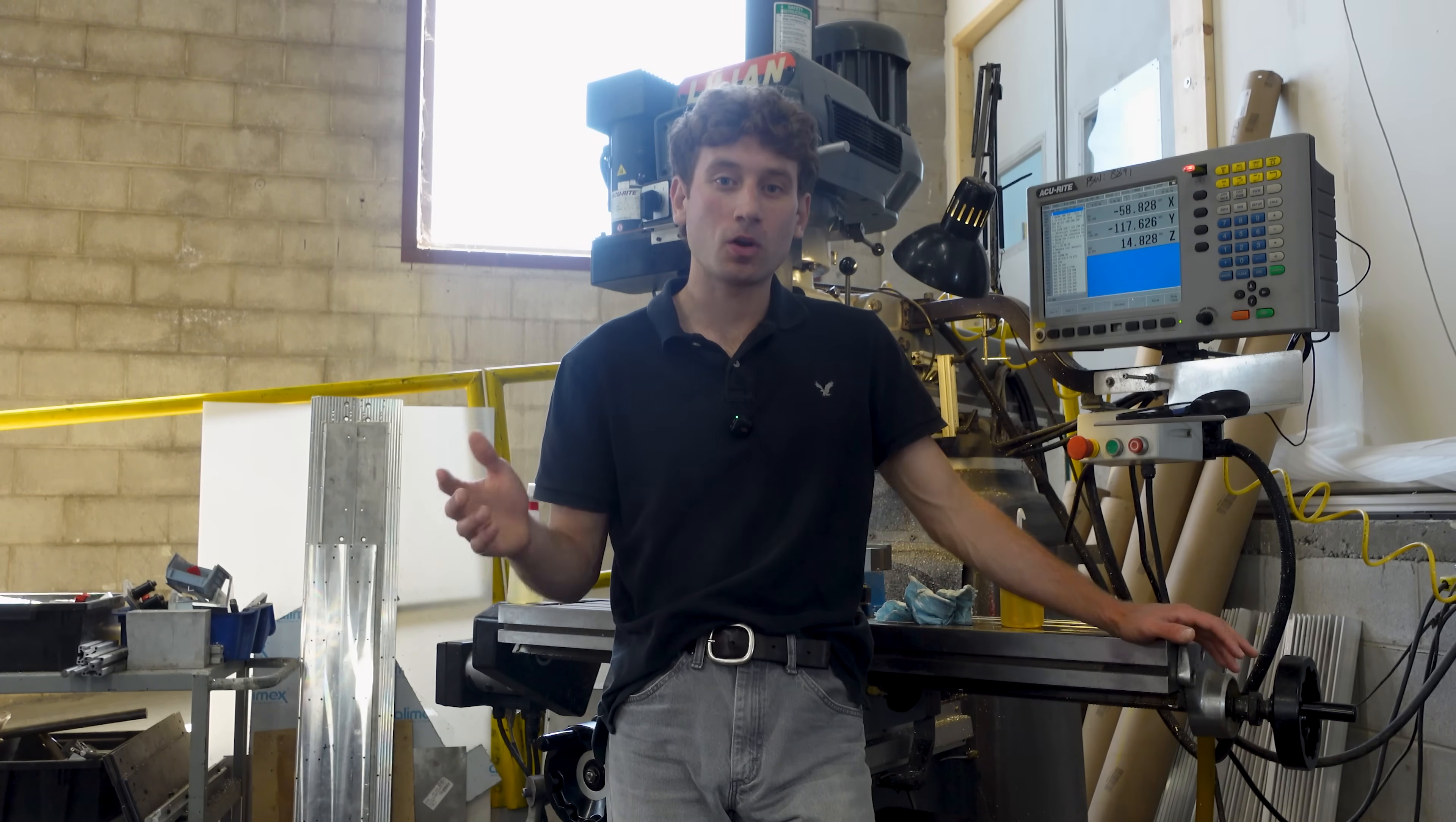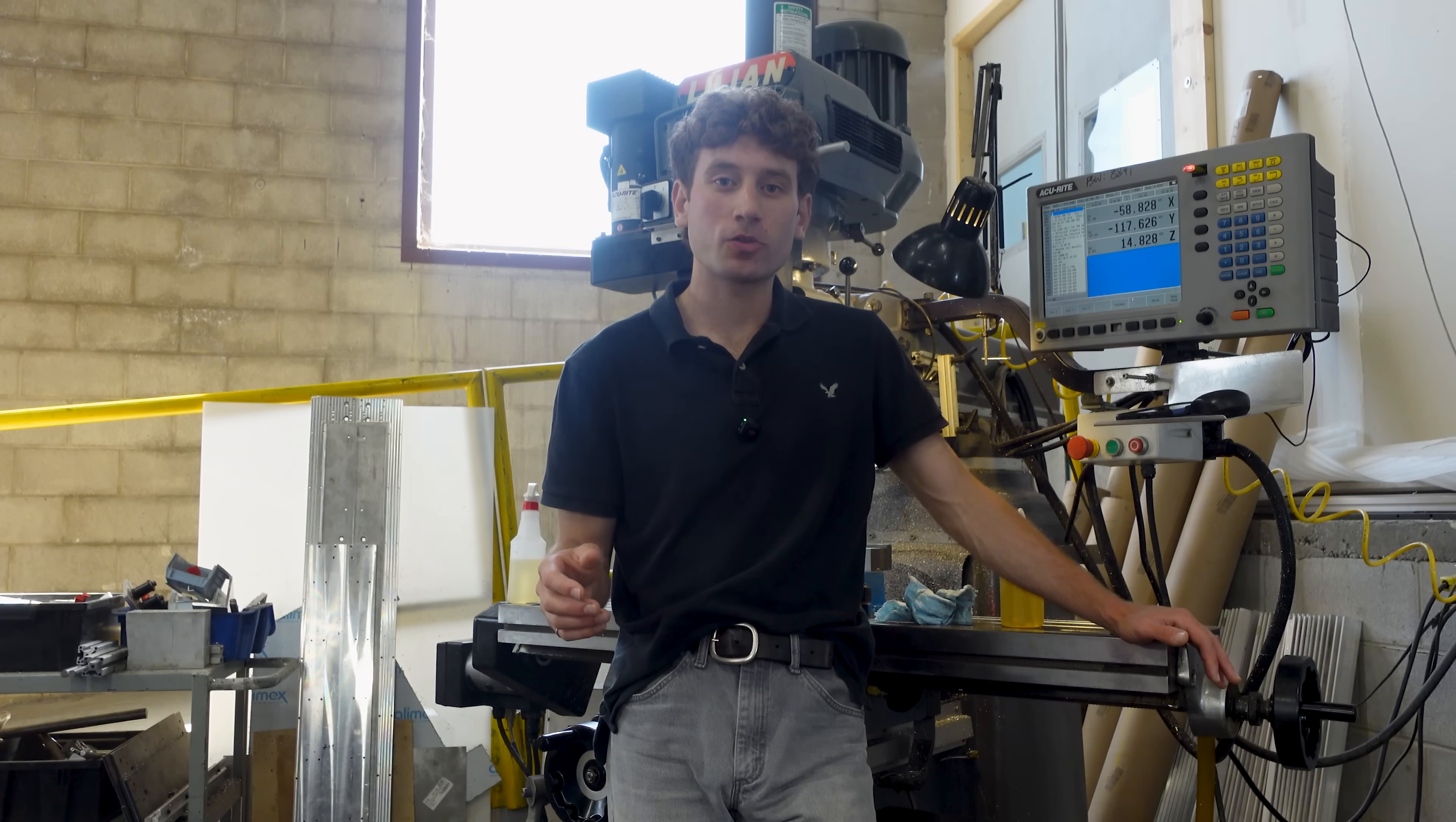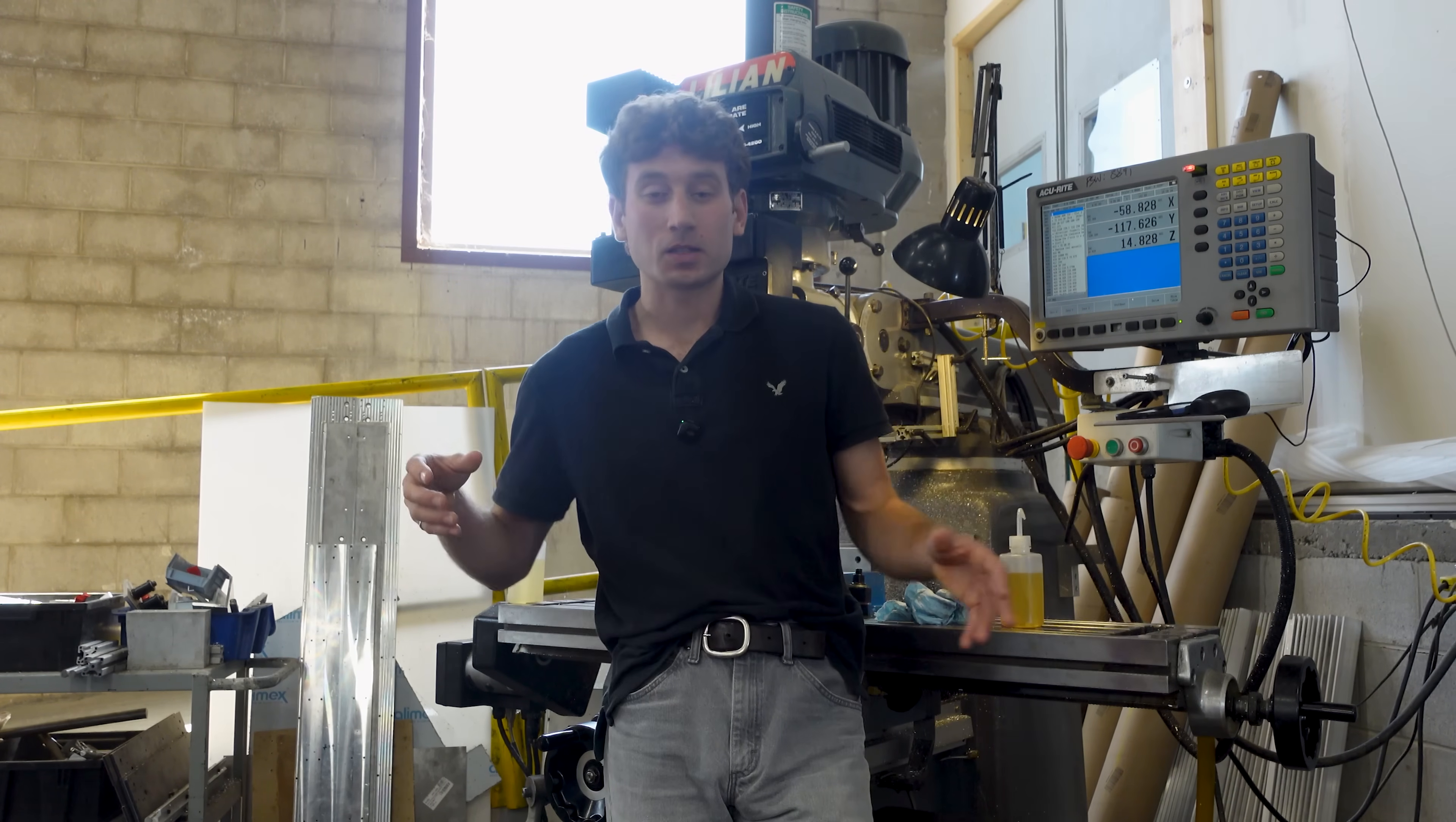What is an alt mill? An alt mill is a router table, a CNC router table, computer numeric controlled, that can cut out wood or other materials like aluminum that doesn't cost $50,000.